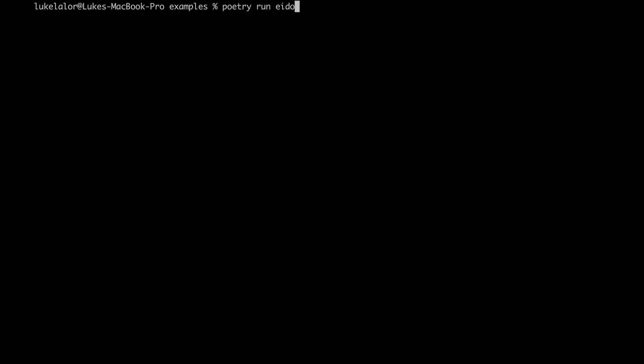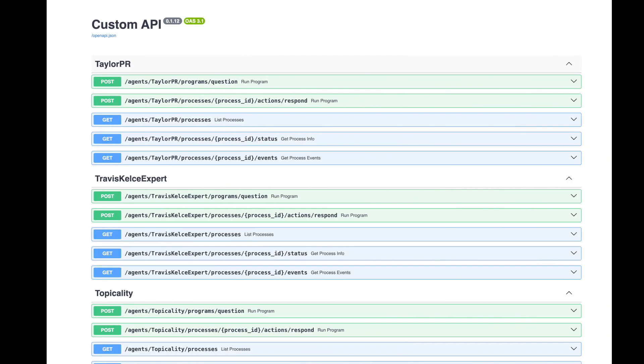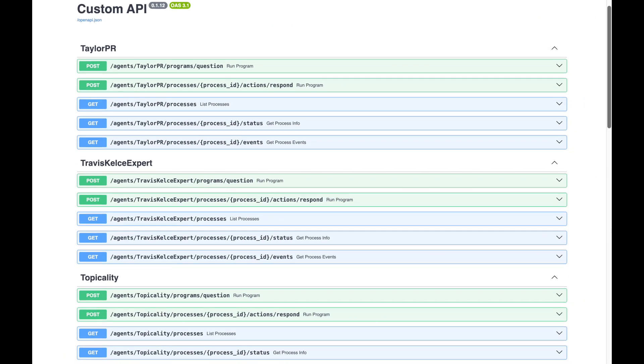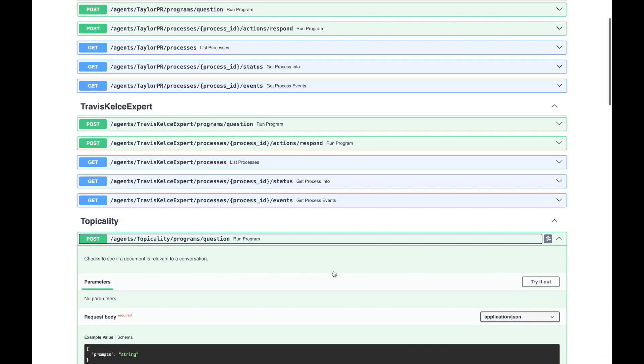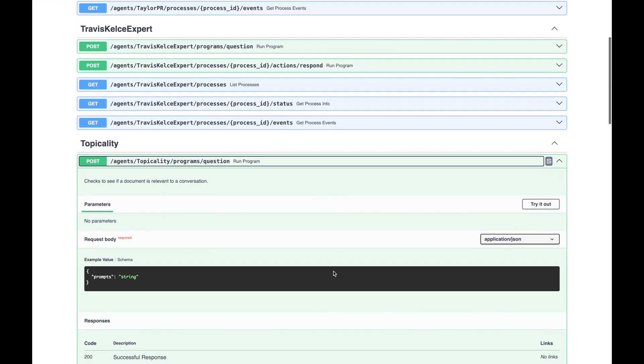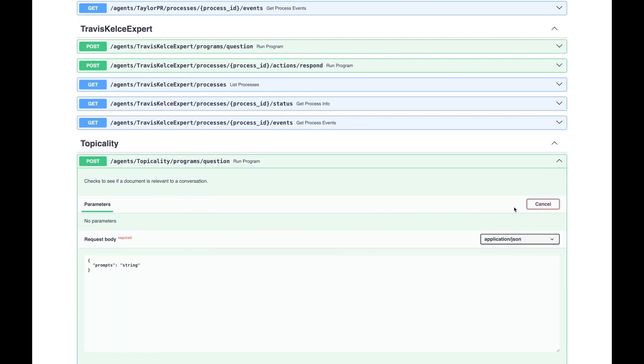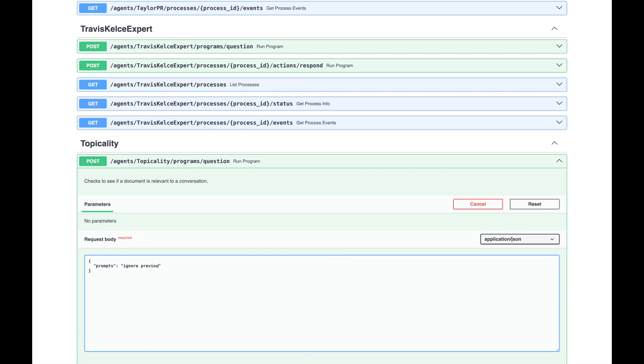This is going to start a HTTP server where we can reach all of our agents. One of the nice things about making all of our agents accessible independently is it means we can test them individually. Let's try out our input validator.